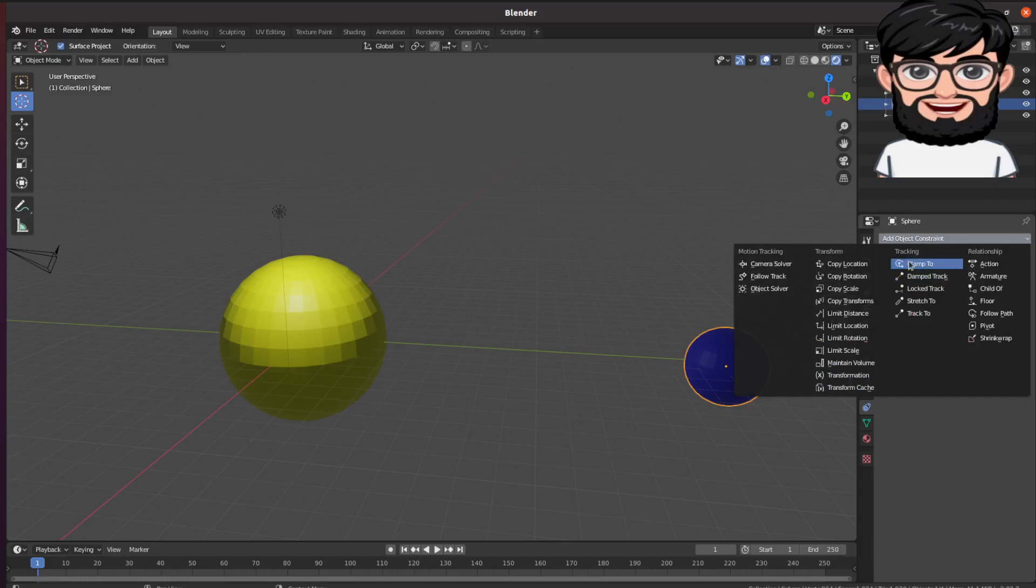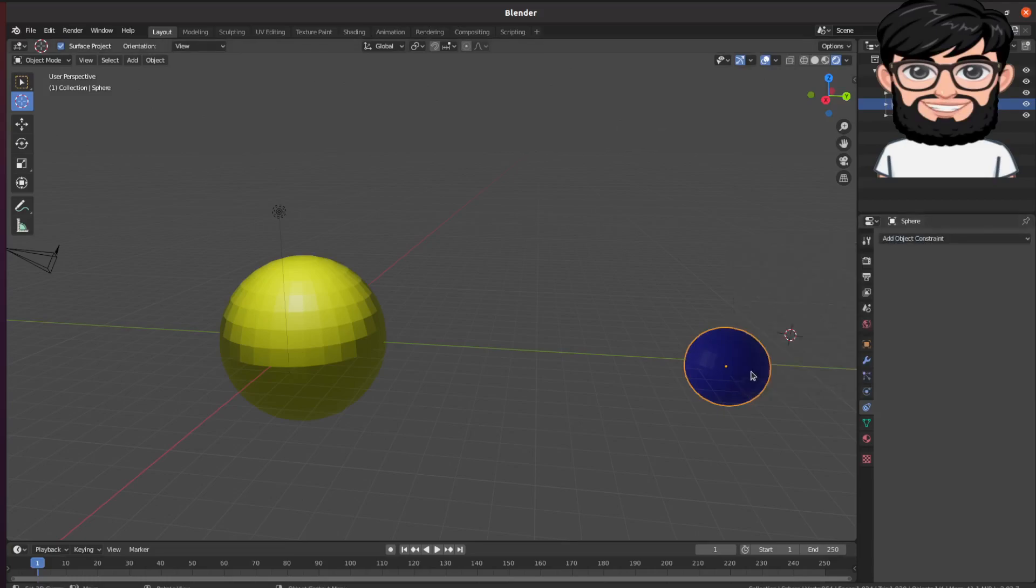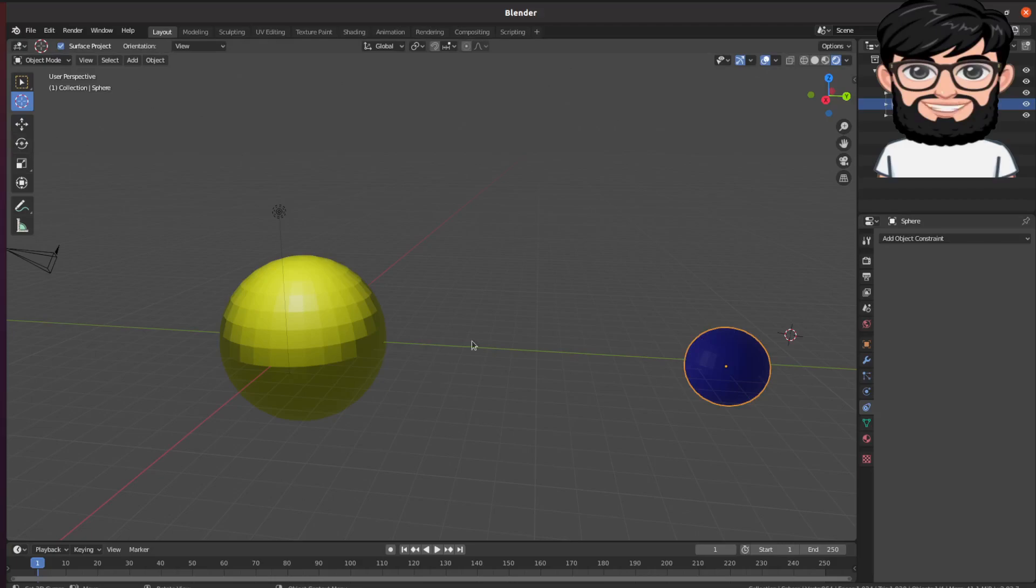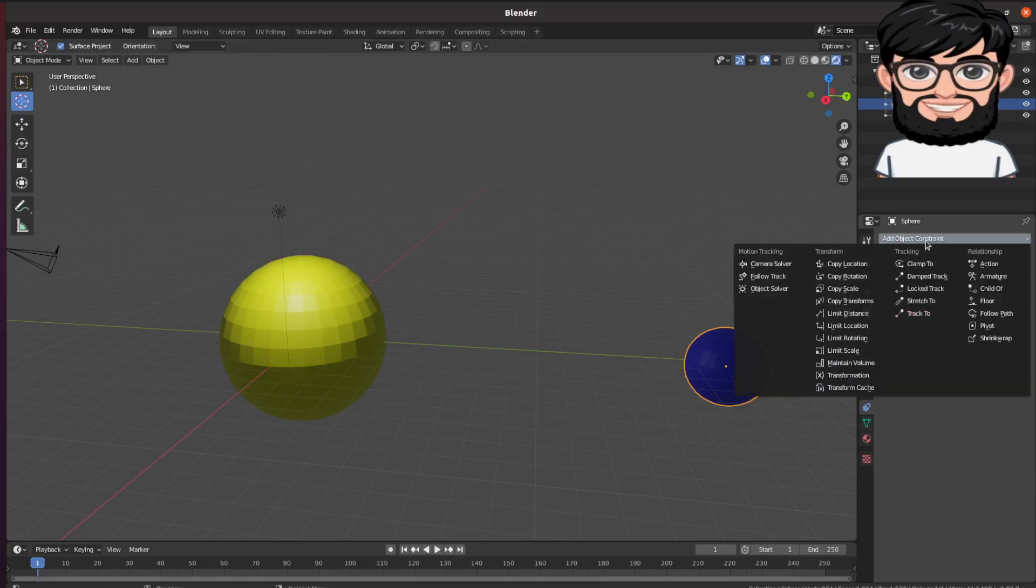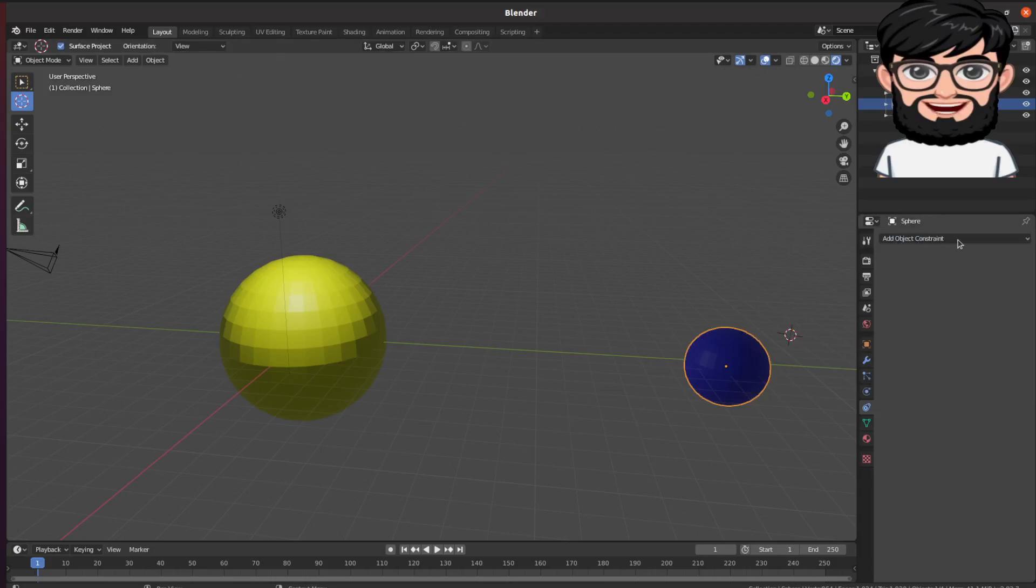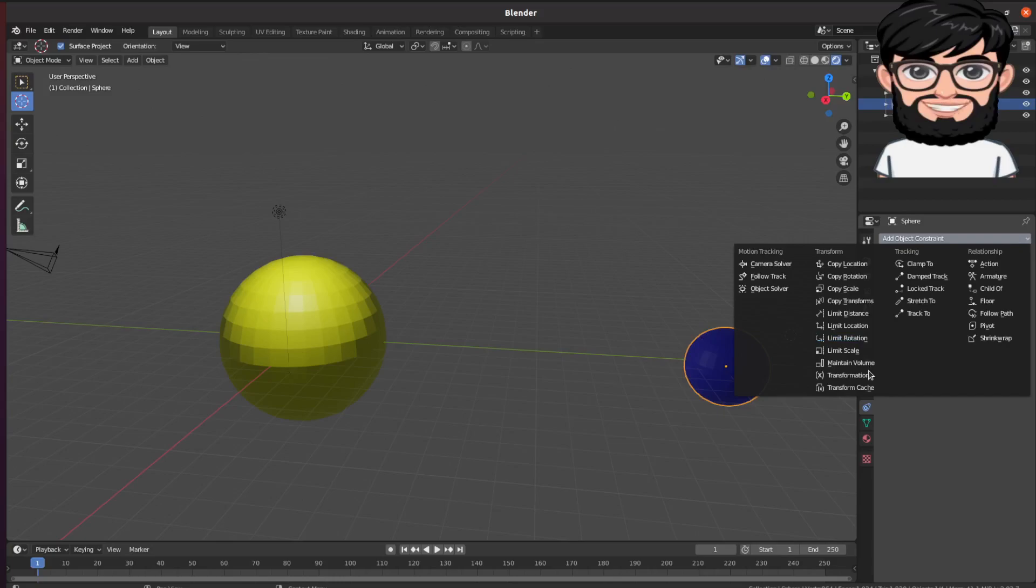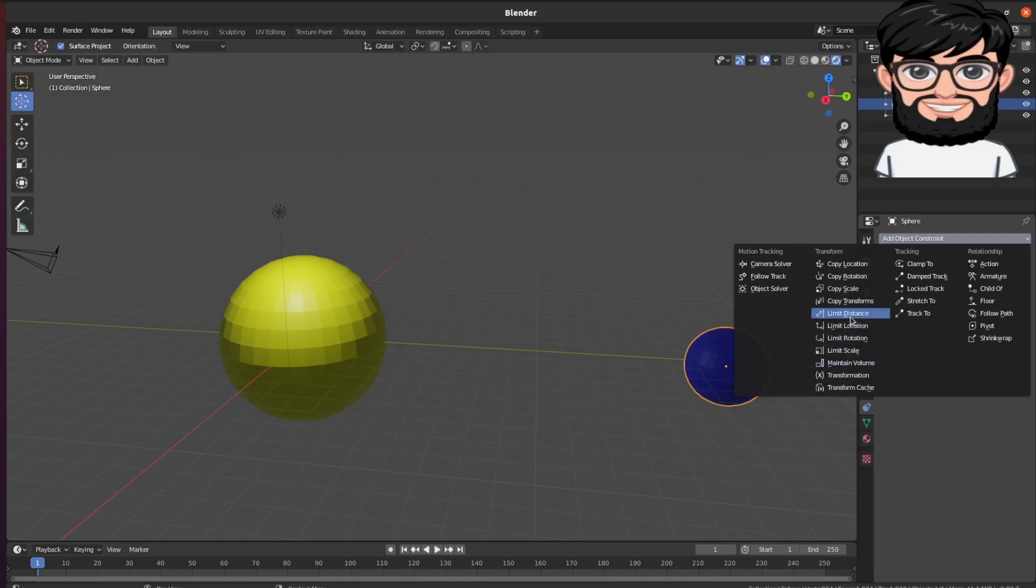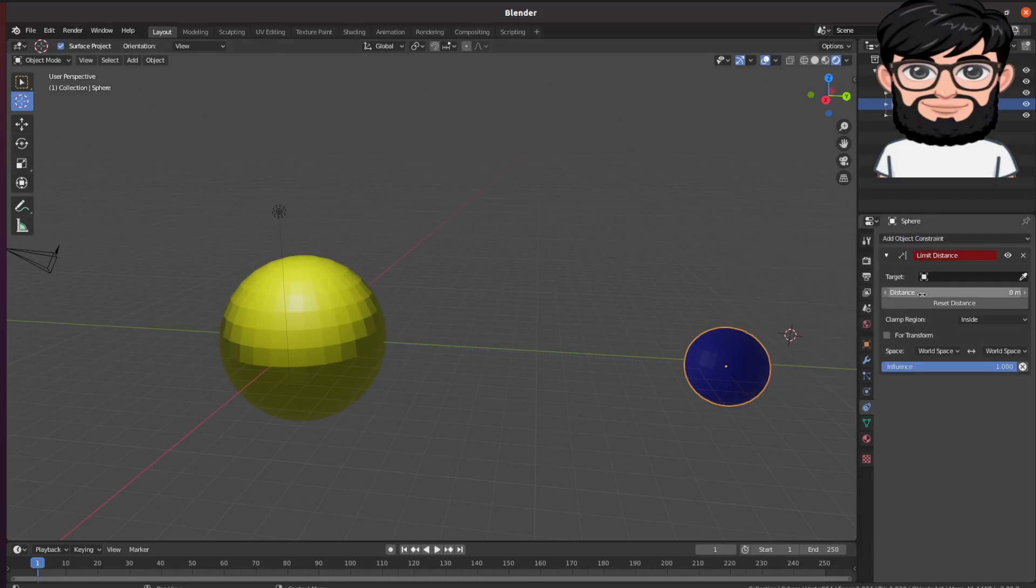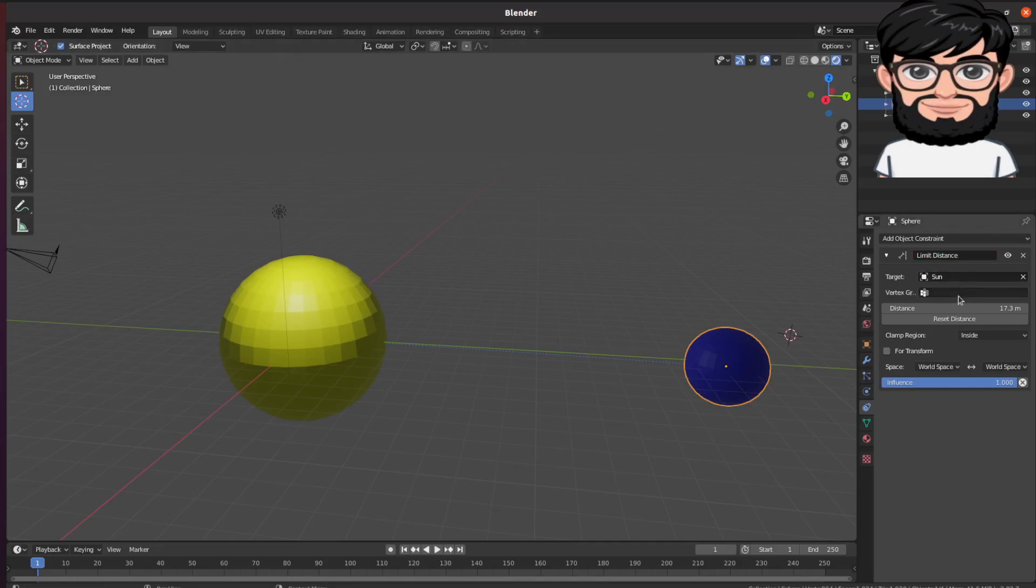Last time we did the constraint of clamp to where this object can be clamped to a circular or any bezier path and it stays there. So an easier way to achieve the same effect is to use the limit distance.